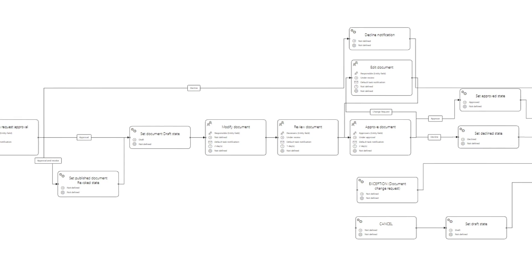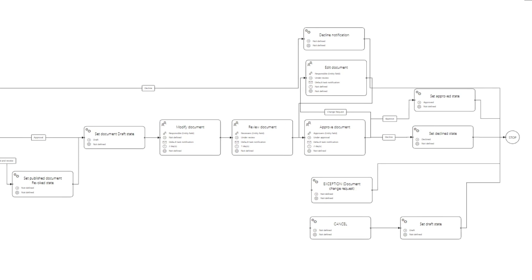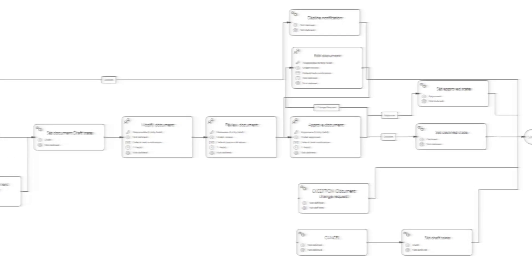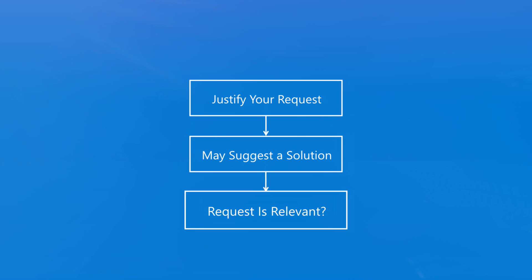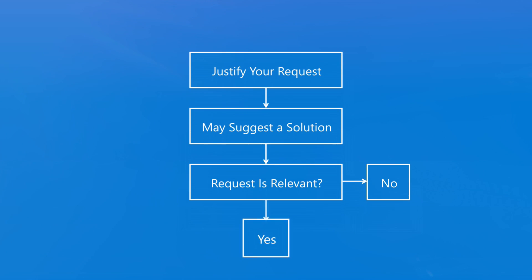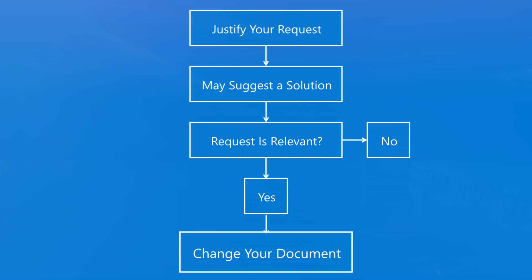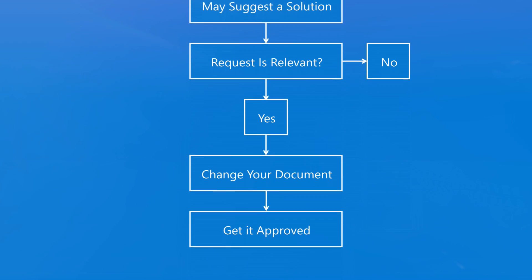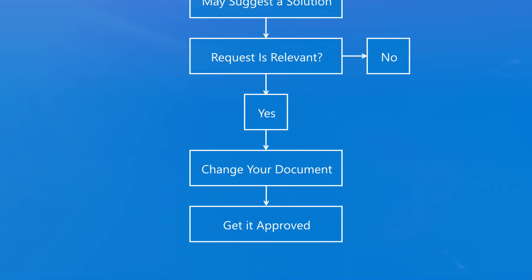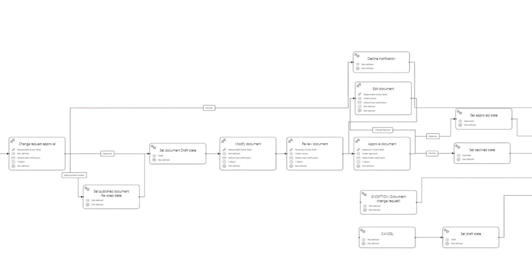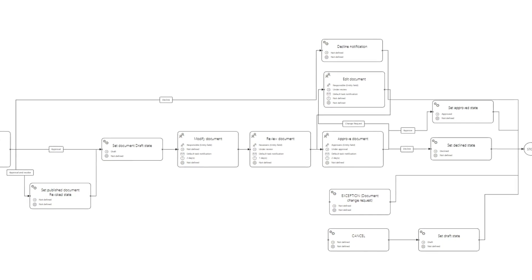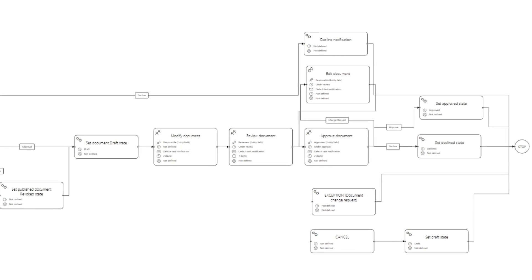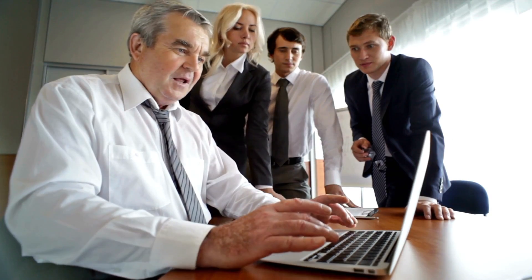During the process, the first task is given to the user who initiates the change. She can justify her request and may suggest a solution. The document owner can then decide whether the request is relevant, and if so, the responsible person can make the change. From this point, the procedure is the same as the approval workflow.